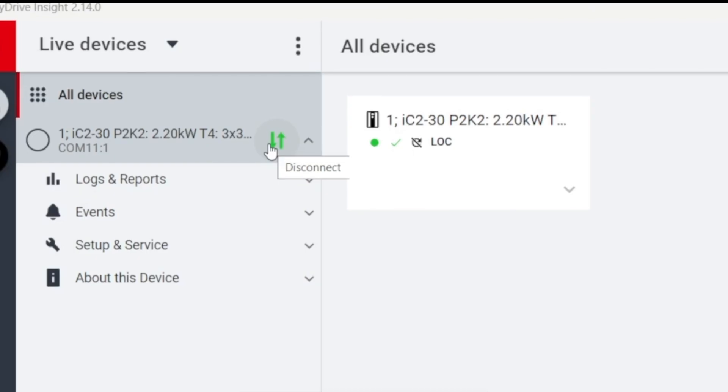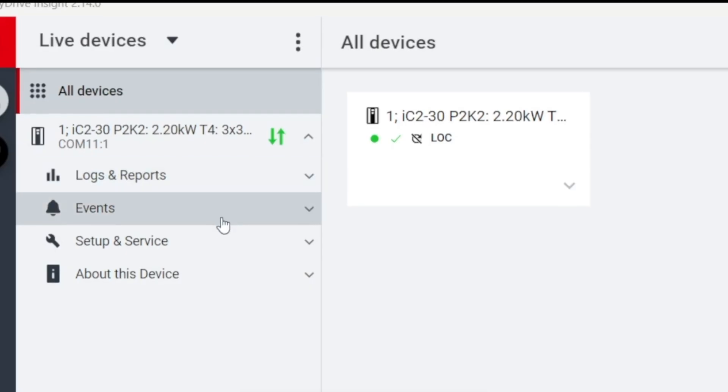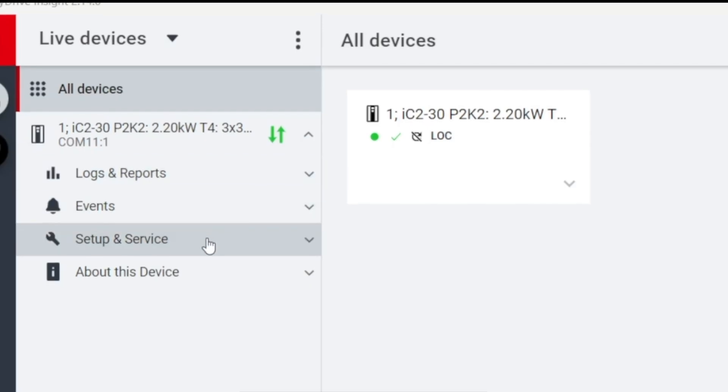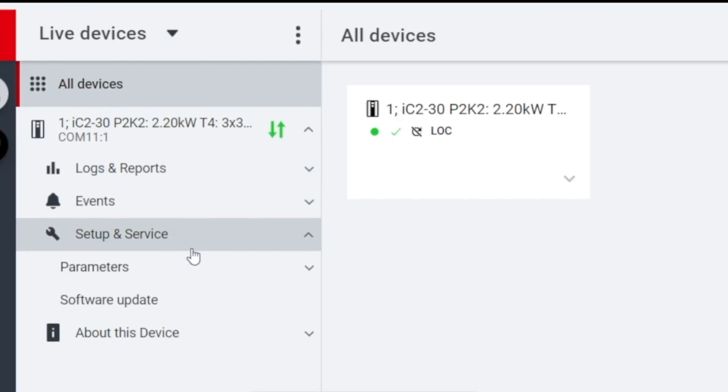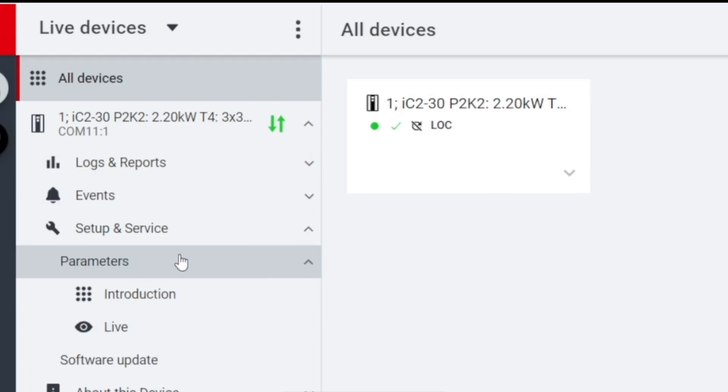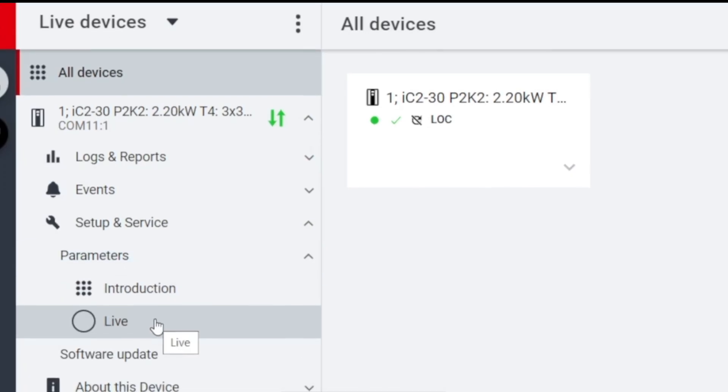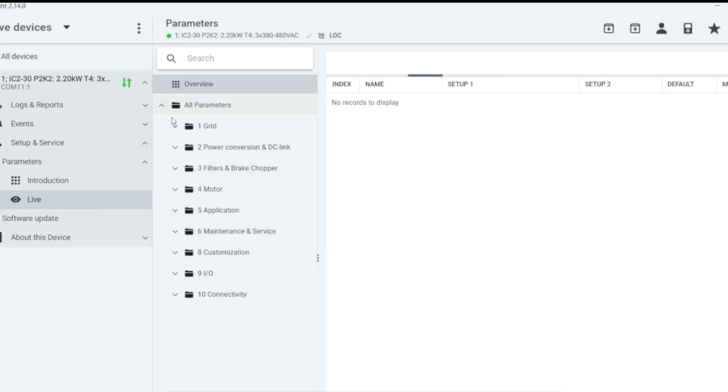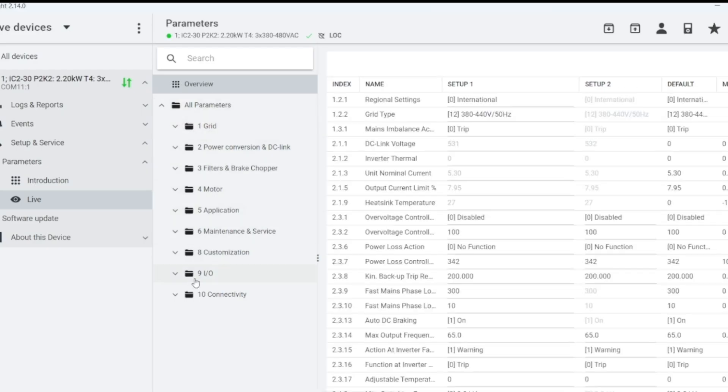If you want to visit and edit the functional parameters of the frequency converter, click Setup and Service. Then select the live parameters under Subgroup parameter. You can see 10 main parameter groups and the complete parameters list of the frequency converter in the browsing interface on the right side.